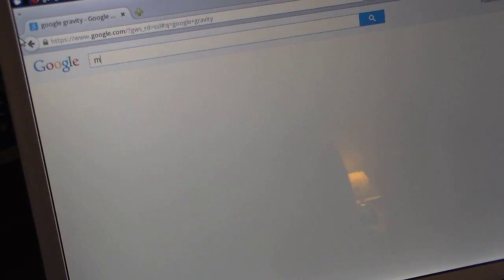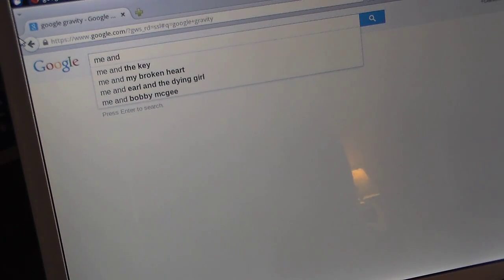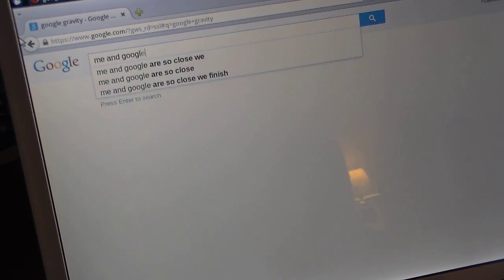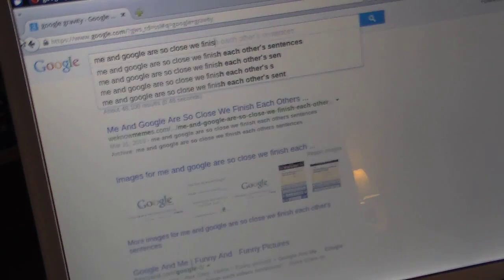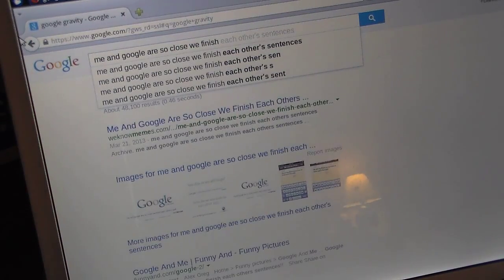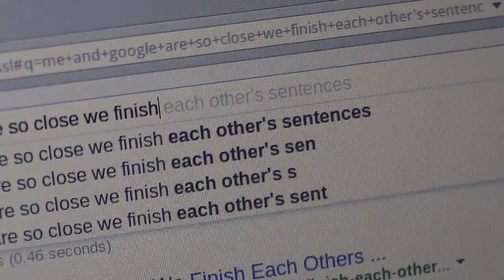The next one is a super easy one. Me and Google are so close, we finish each other's sentences. So you just type that in — well, don't type in the whole thing, because then you'll ruin the effect of it. And then it will finish your sentence for you.